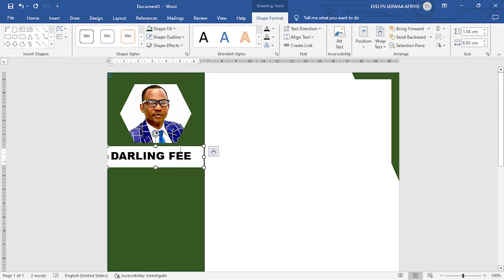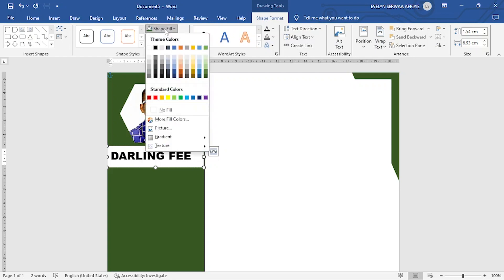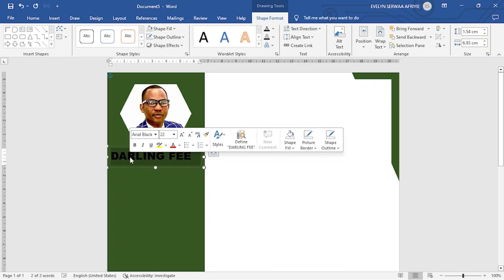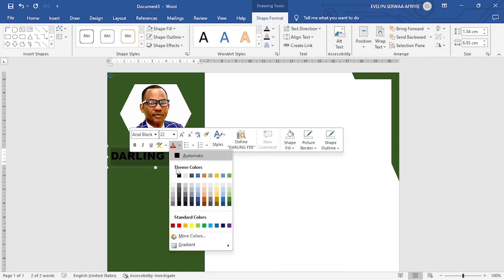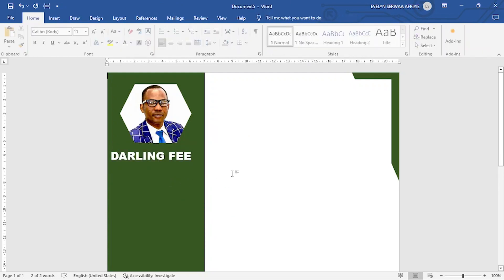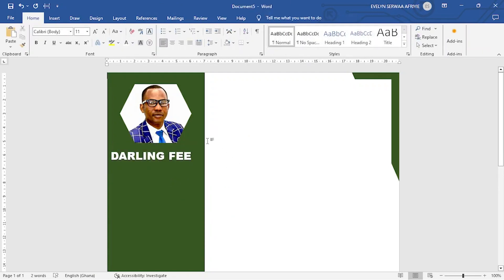And then the color at the background, I want to remove. So you go to shape fill and then you go to no fill. Now I want to change the black font color into white. So I select and then I pick white. So I have the name nicely written.